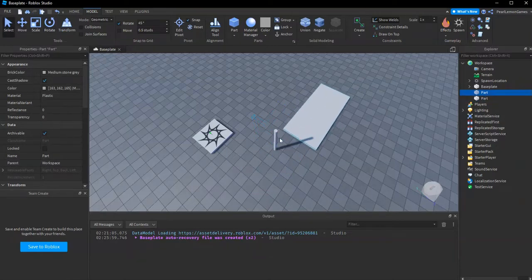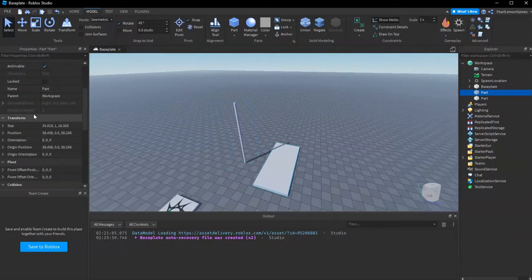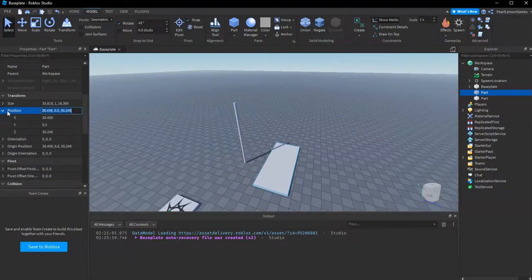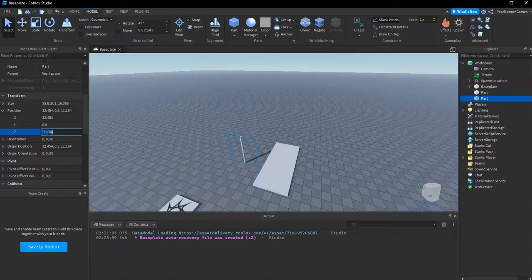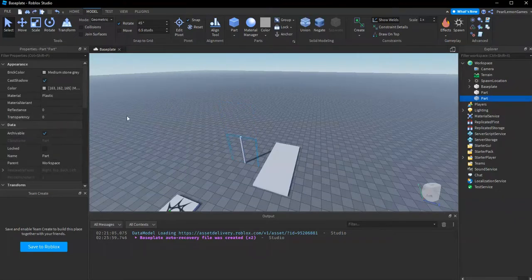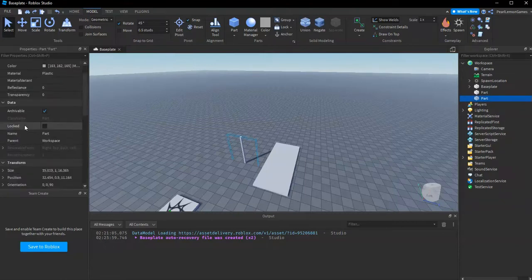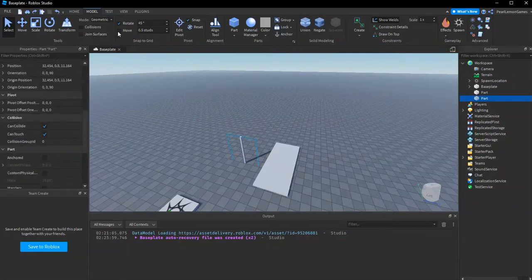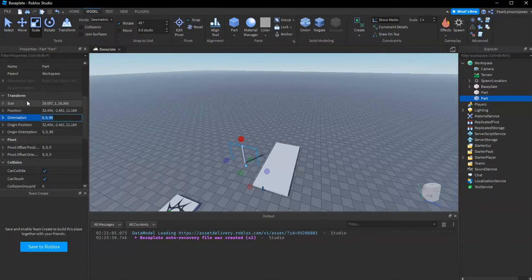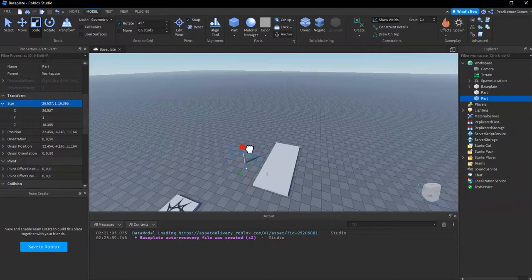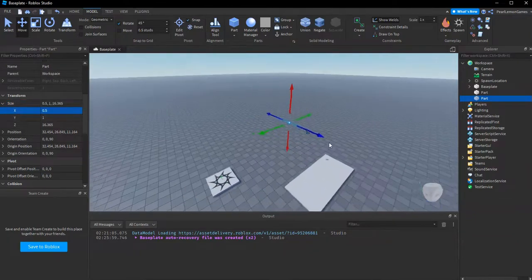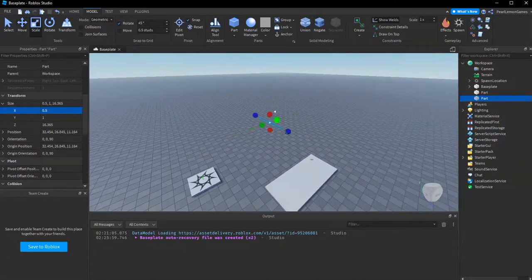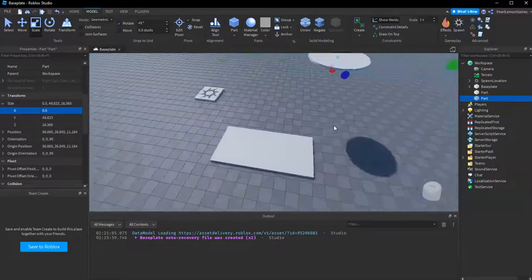And then we use the size, we make it the size 0.5. Oops, not that one. We make it the size 0.5. Oops, not like that. Oh yeah, that one.